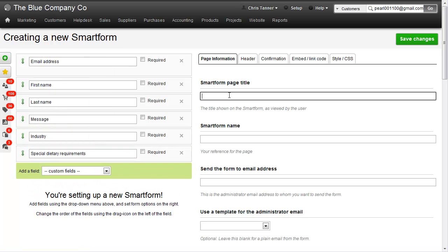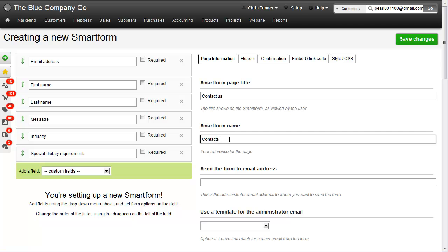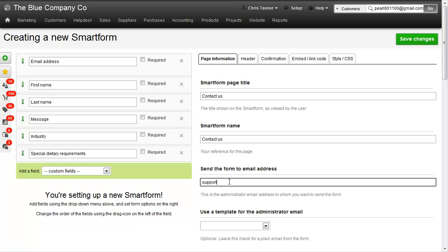We need to give the page a title. Let's call it Contact Us. We also need to give it a name for ourselves. When this form is submitted, we need the details to go to one of our staff members, so let's use support at my email.